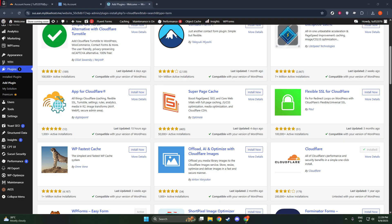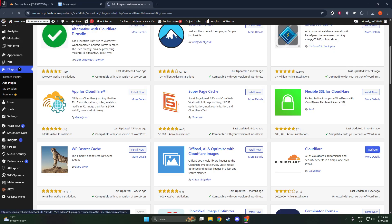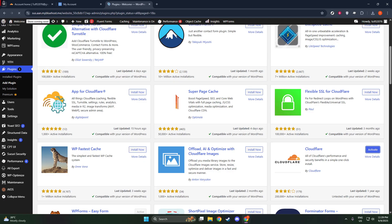It's worth noting that utilizing Cloudflare can greatly bolster your site's defenses against malicious traffic and enhance its performance by caching your content at multiple locations worldwide. This means quicker load times for your users, no matter where they are accessing your site from.